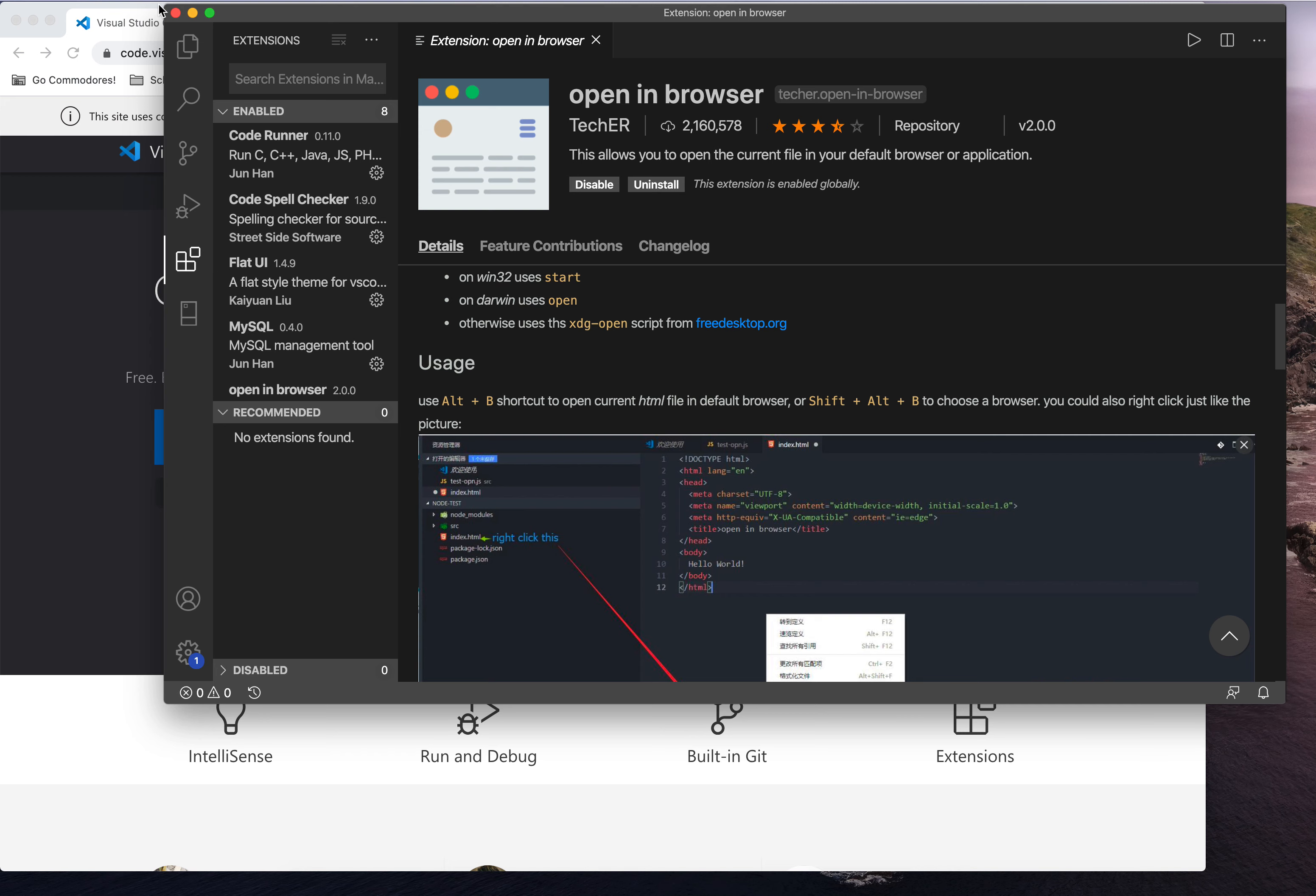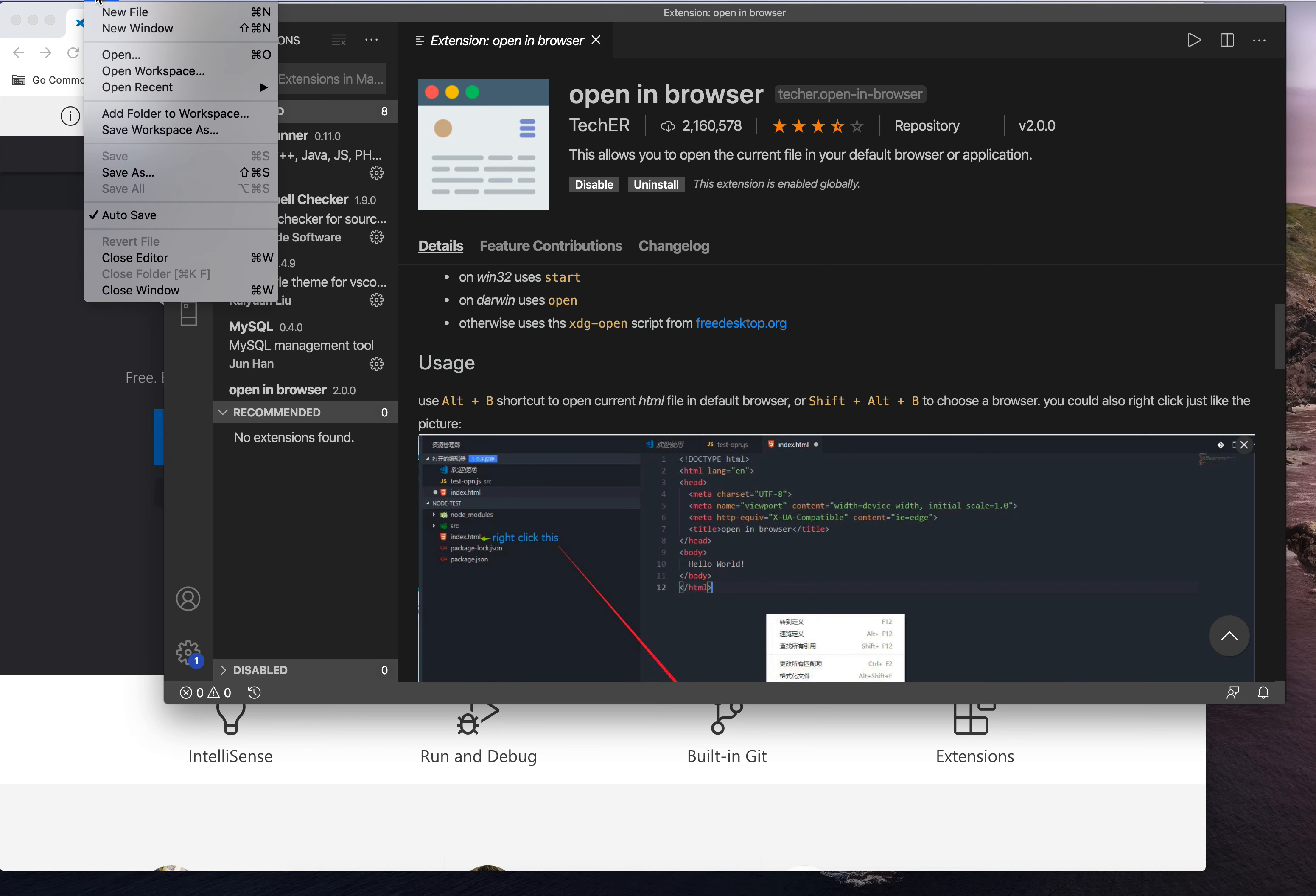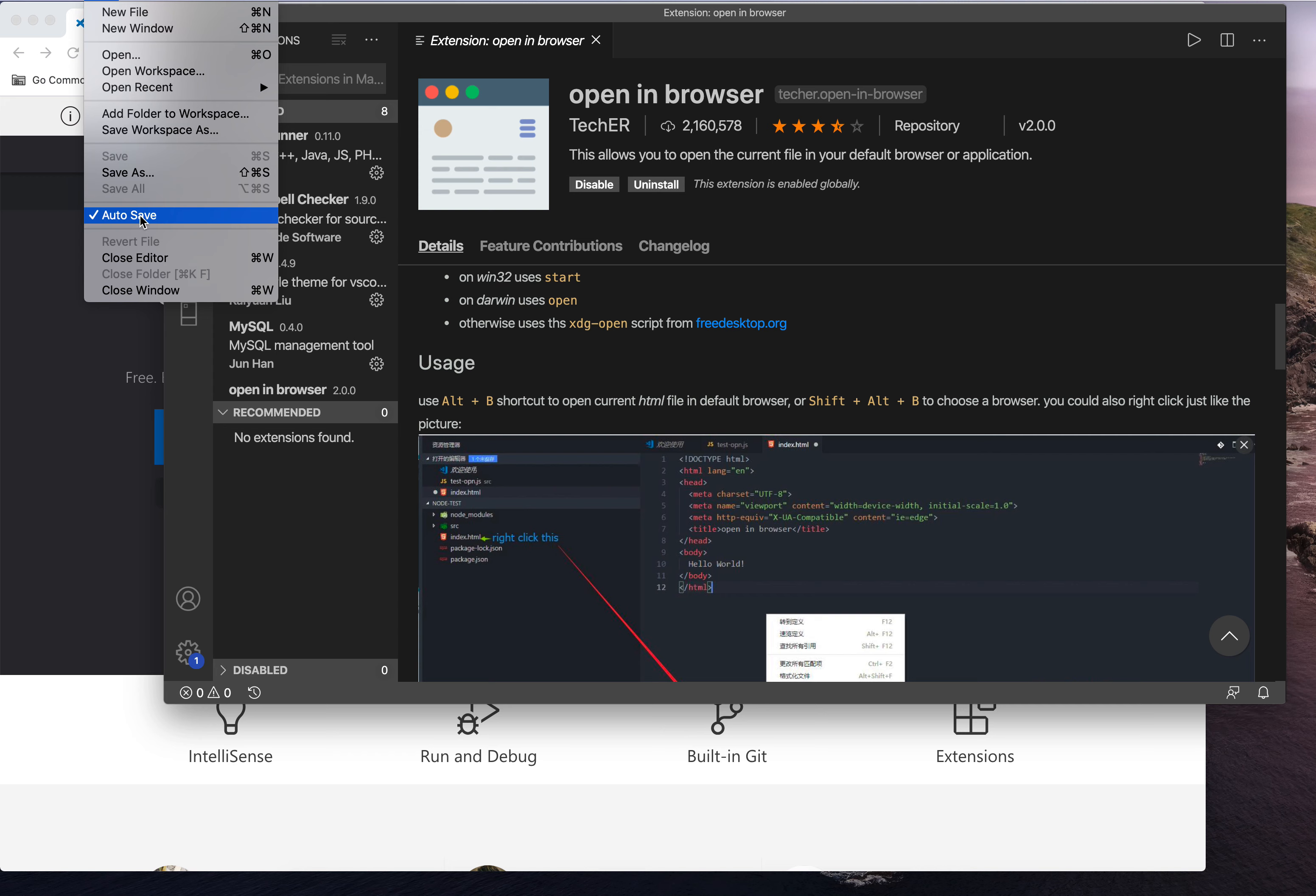Another thing, while you have code open, if you click the file tab at the top, you should see something that says auto save. This is a really useful feature because as you type, it will automatically save your code, and you don't have to remember to save it each time. As long as that's checkmarked, whatever you type, it will auto save, super helpful.